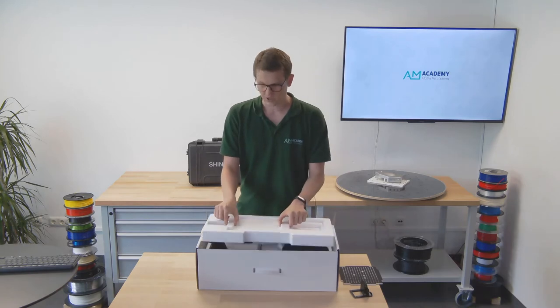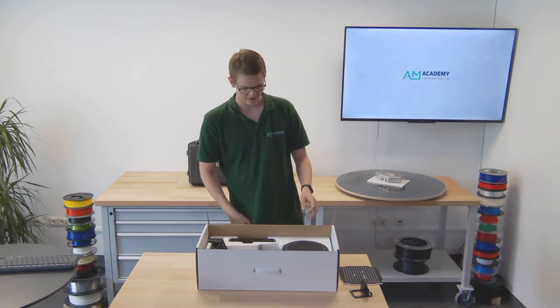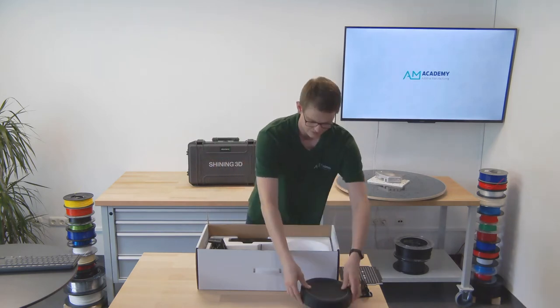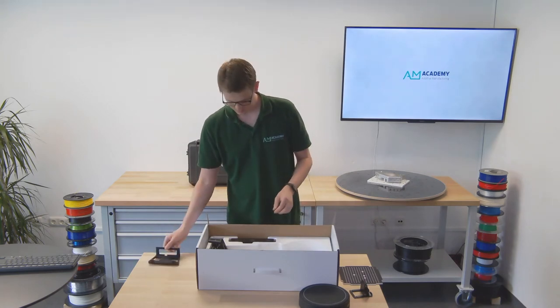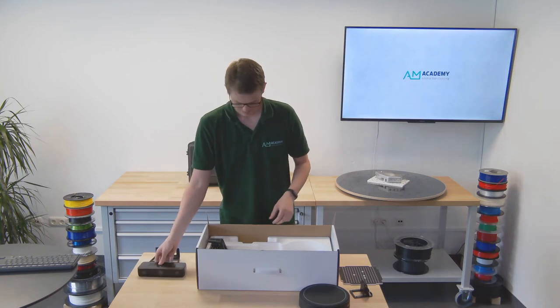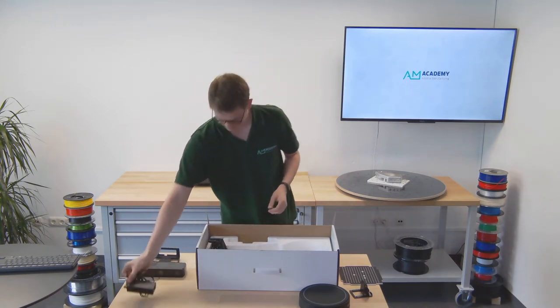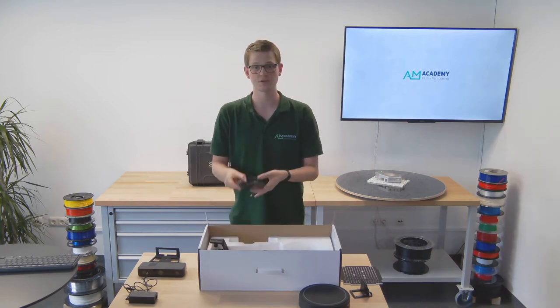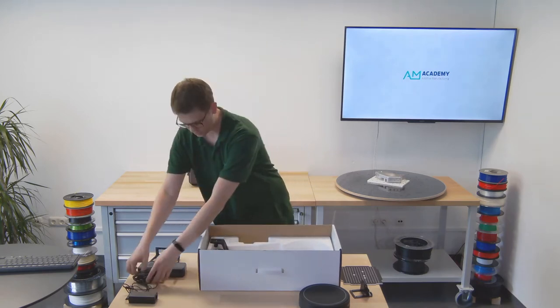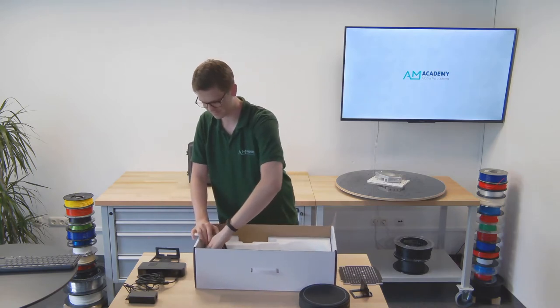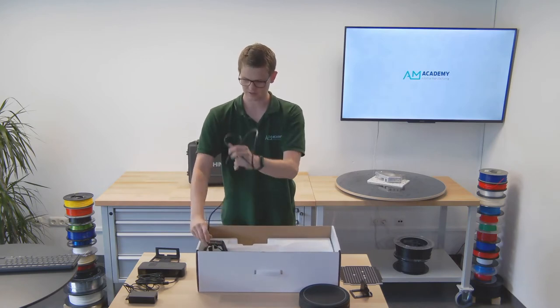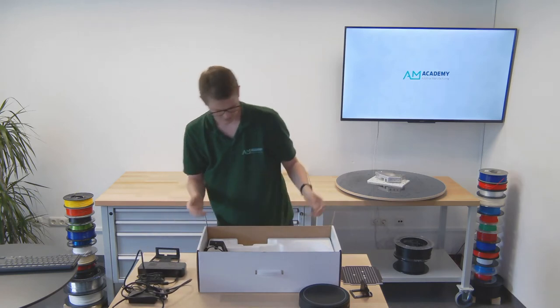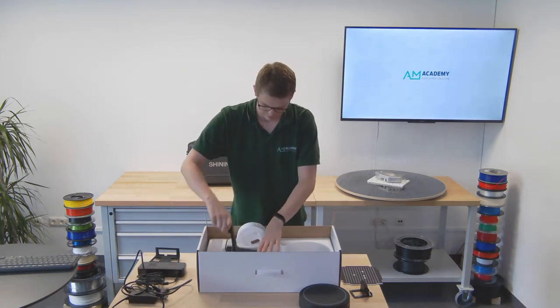After we take away the styrofoam packaging we now have the turntable that is included with the scanner, a mounting bracket for the camera unit, of course the camera unit itself, a power brick, a USB cable to connect the scanner to the computer, and another power cord to connect the brick to an actual power outlet.